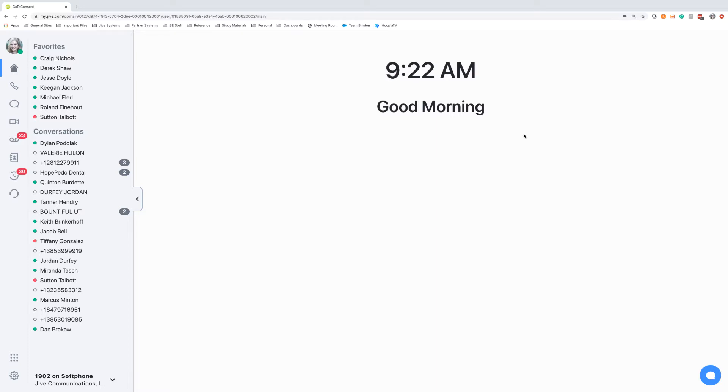GoToConnect is the flagship of really unifying all of your communication and collaboration. Through this tool you're able to run and host meetings, send and receive text messages, make and receive calls, all from one place.